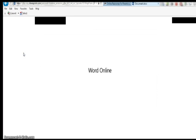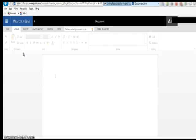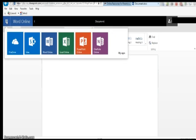To navigate back to Office 365 and other applications online, click on the top left icon with the dotted square. This will give you access to your OneDrive and online applications.